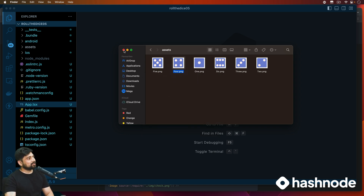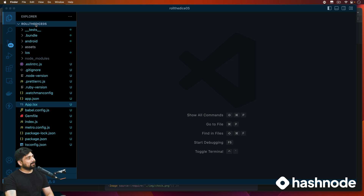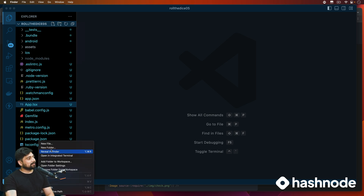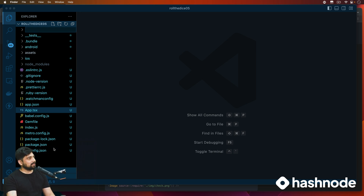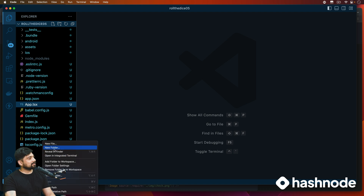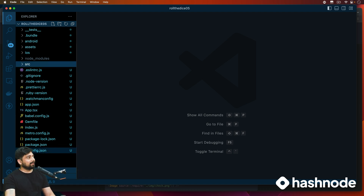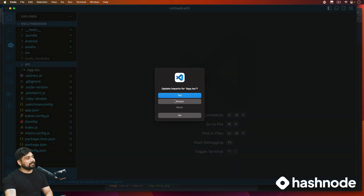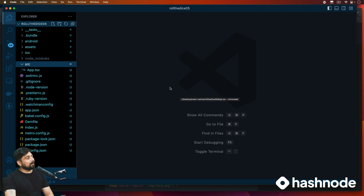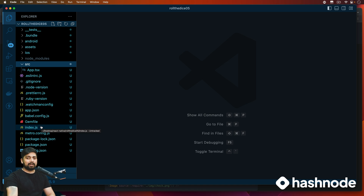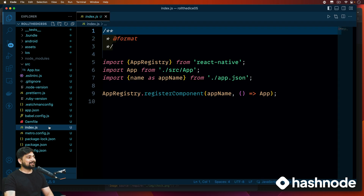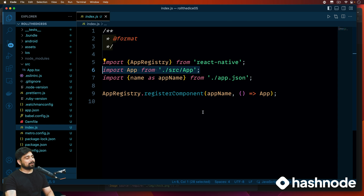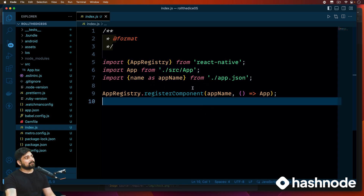We're going to create a new folder called 'src' which will be our major folder. We'll move app.tsx into this one. The moment we move it, we need to update the import statement. VS Code will hunt for all files dependent on app.js and update its path automatically — that's a great feature of VS Code. It takes care of all the import libraries for me.